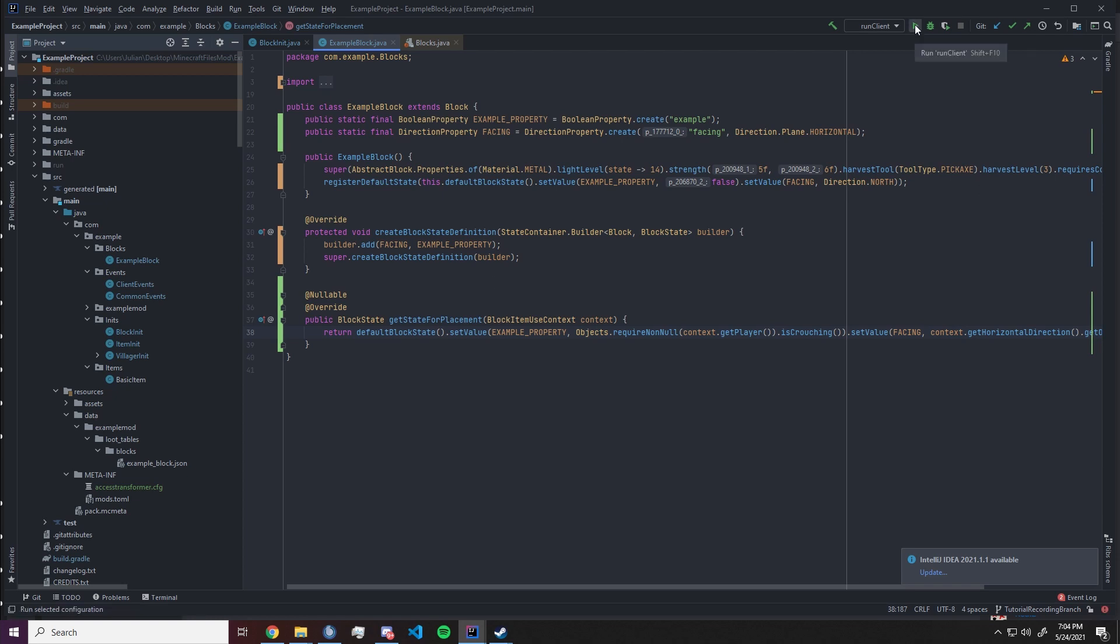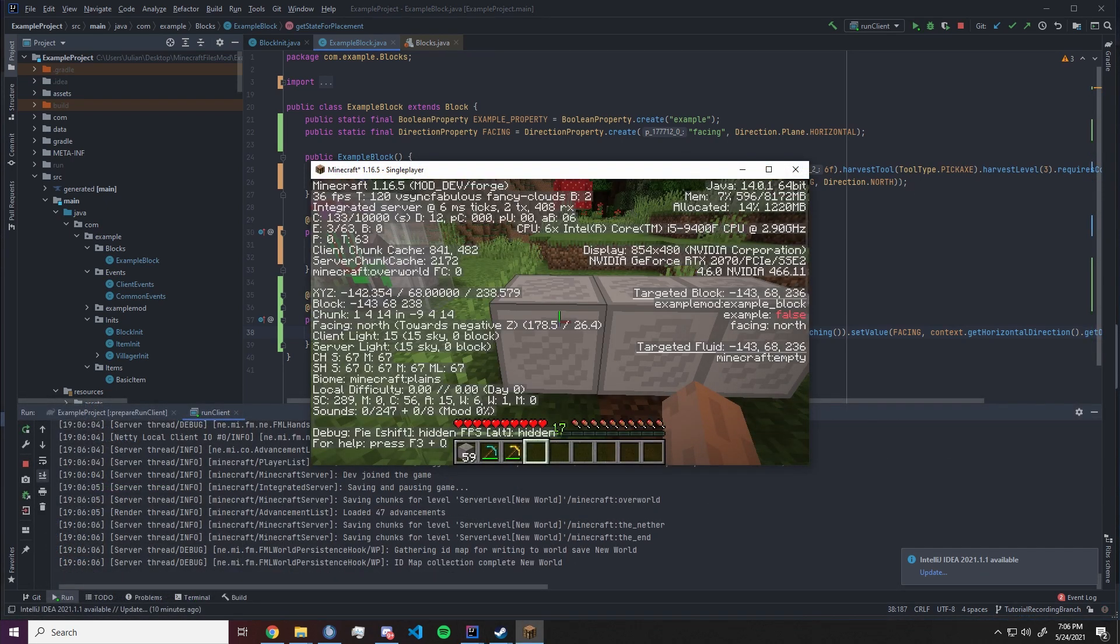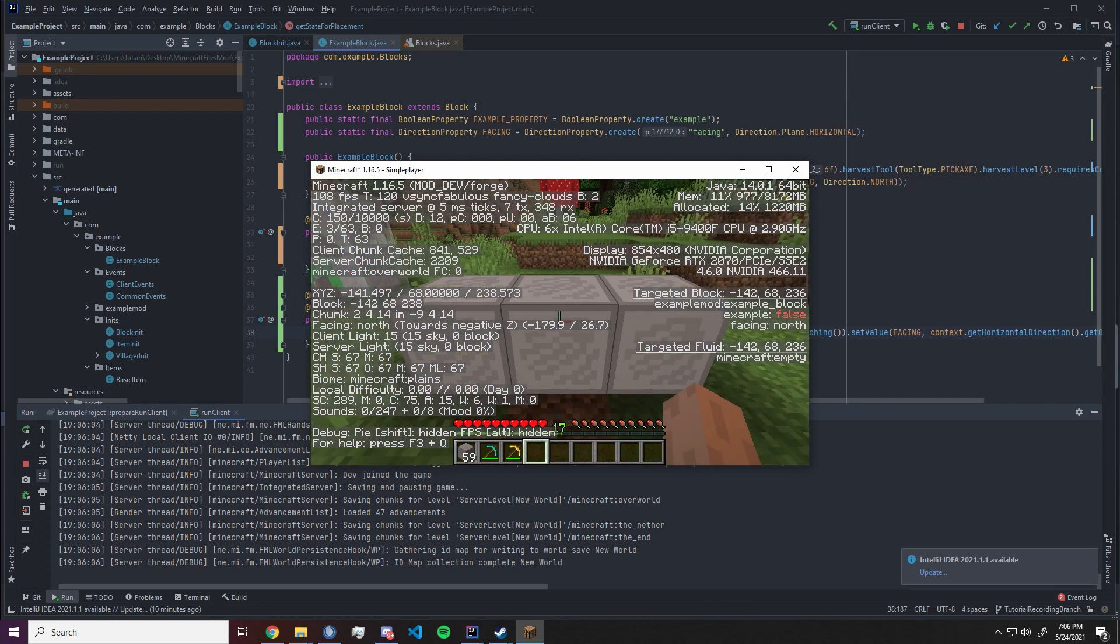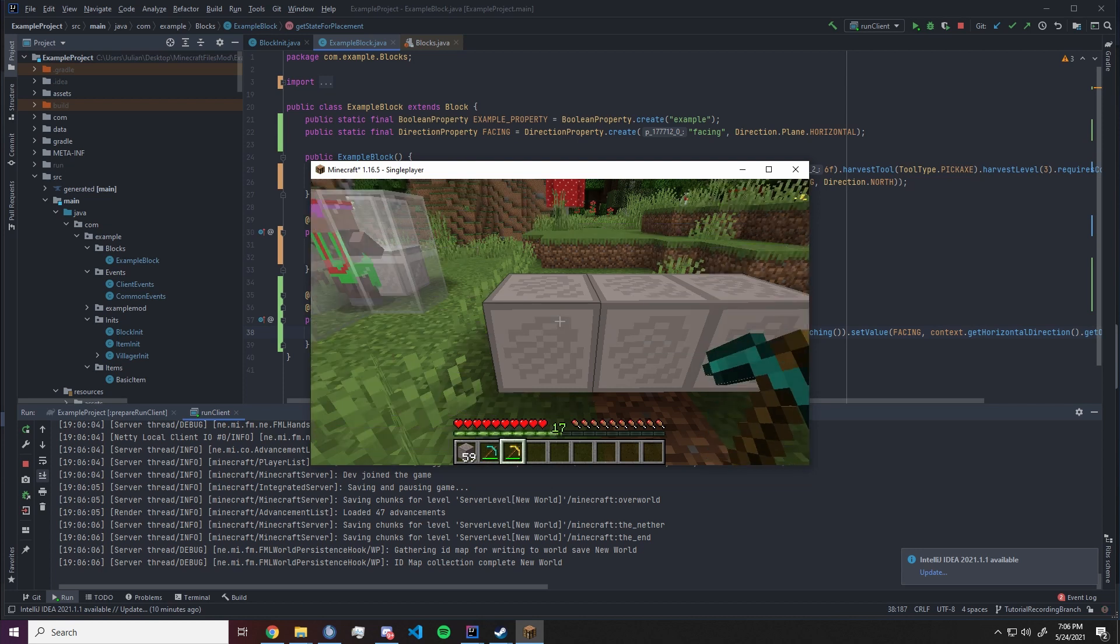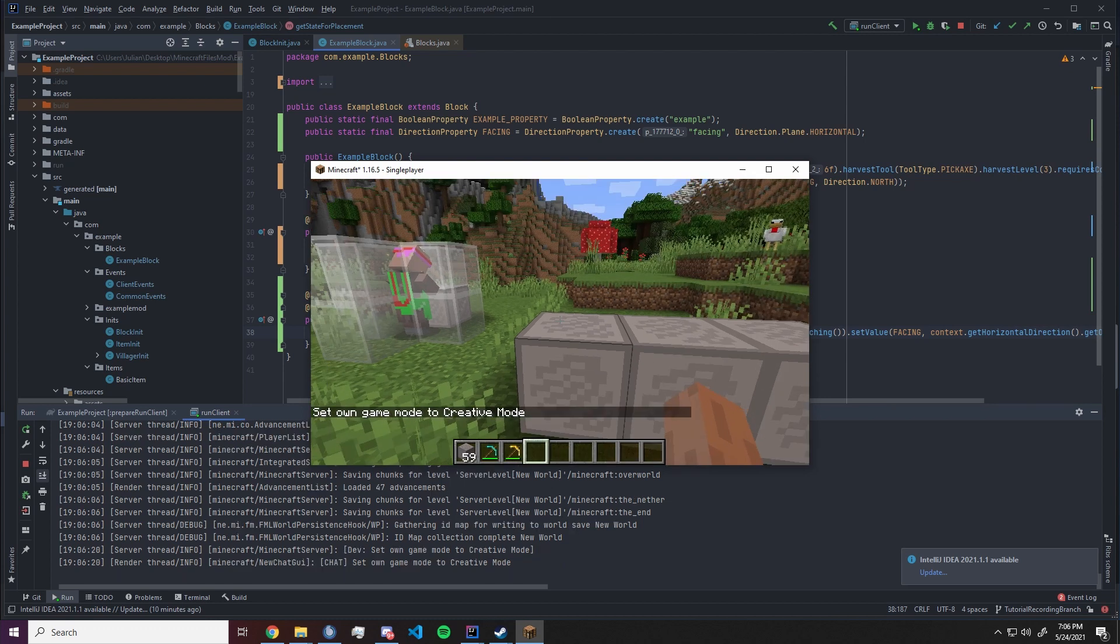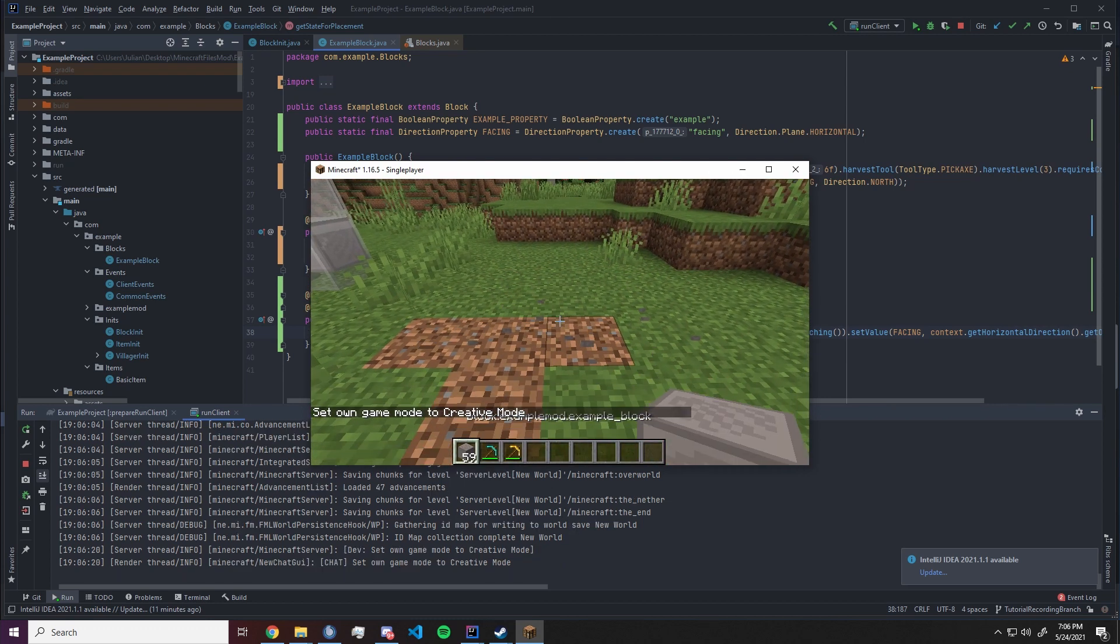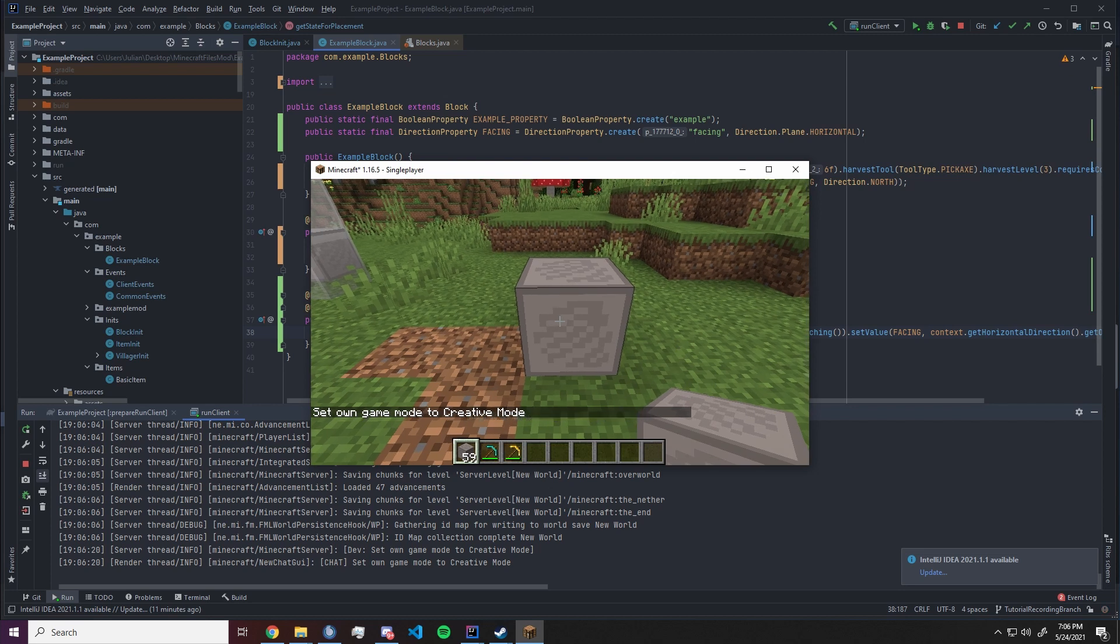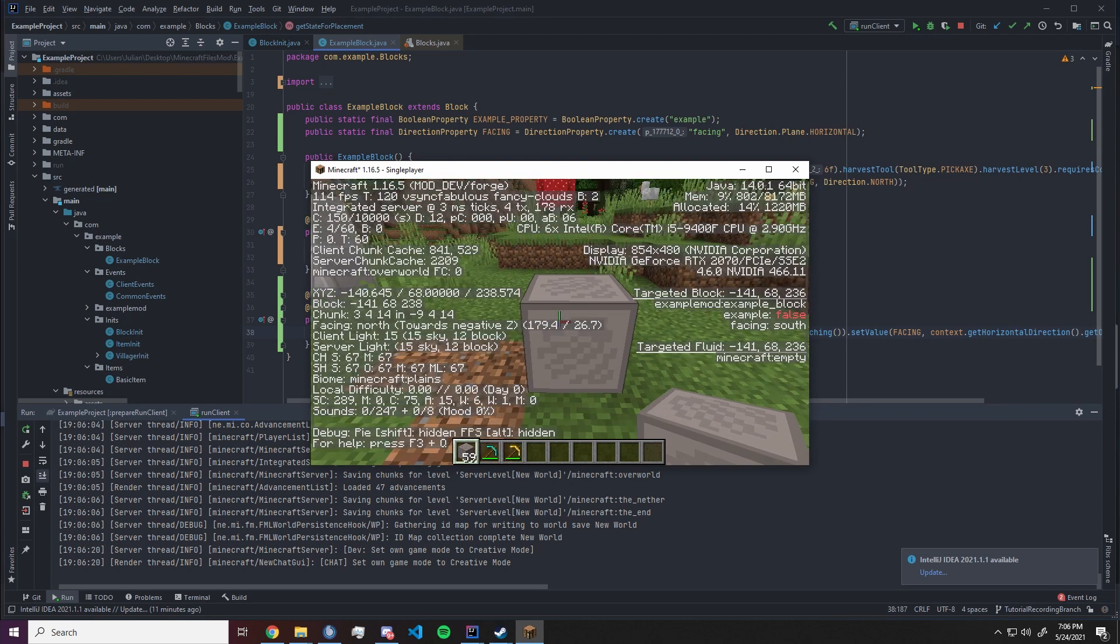We have our blocks that we placed in the last episode. All of them defaulted to example block. Example false and now we can actually mine them. We're gonna go into creative and if we destroy the blocks and place them new we can see now that the facing property is set up to face us. So we are facing north, block is facing south.